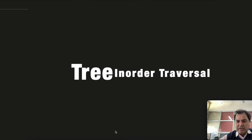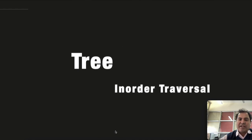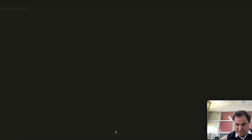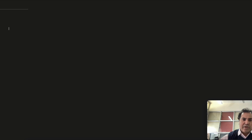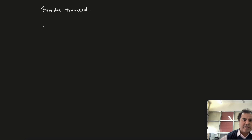Hello everyone, so today we will have a look at tree traversals. Trees are an application of linked lists and are pretty efficient for retrieving data. Today we will be looking at in-order traversal of trees.